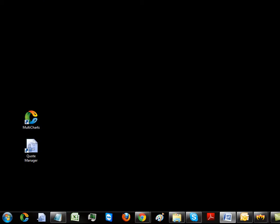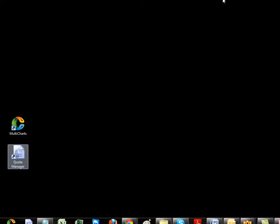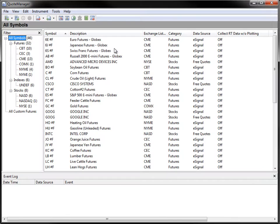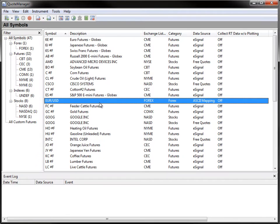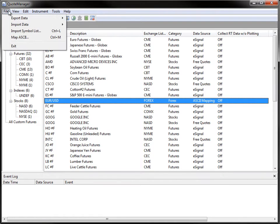Open the Quote Manager. Go to File, Map ASCII.